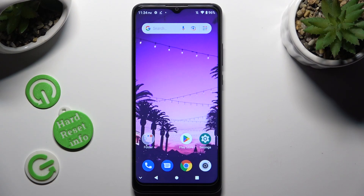Hi! In front of me is ZTE Blade A51 and today I would like to show you how you can manage auto-correction.